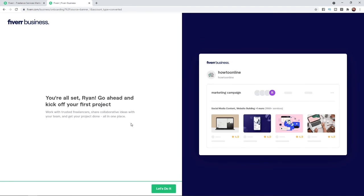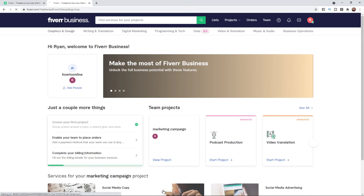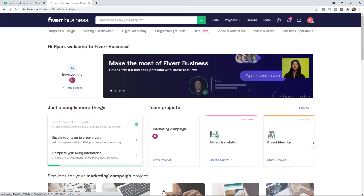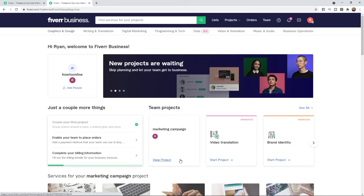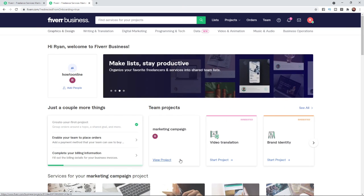Once you click on Skip or Next, it will bring you to a page that says 'You are all set — go ahead and kick off your first project.' Click on the 'Let's do it' button in the bottom right-hand corner, and that is your Fiverr Business account set up. It's just that simple. If this video helped you out, please leave a like and I will see you in the next one.